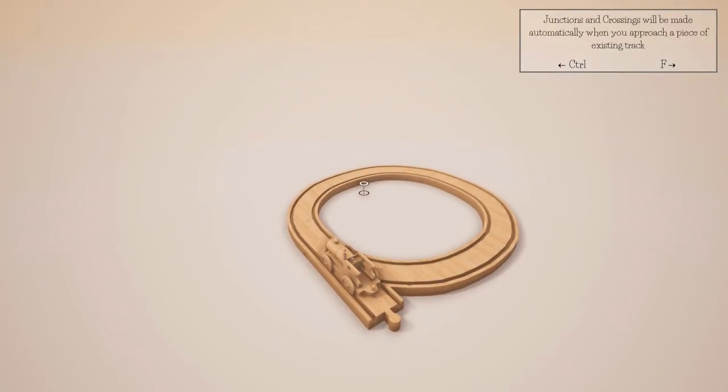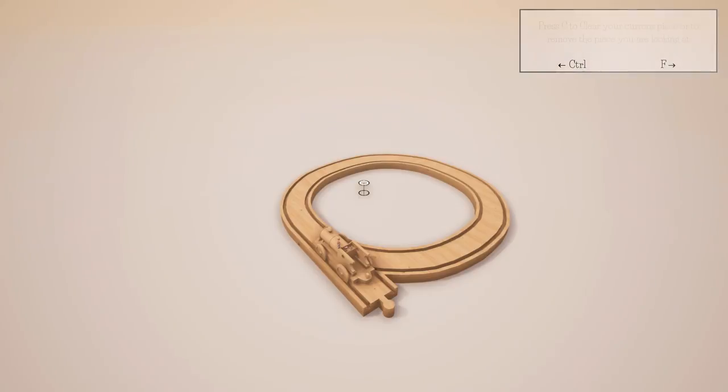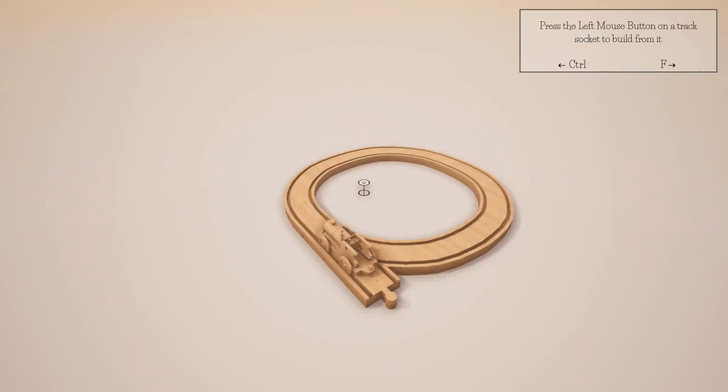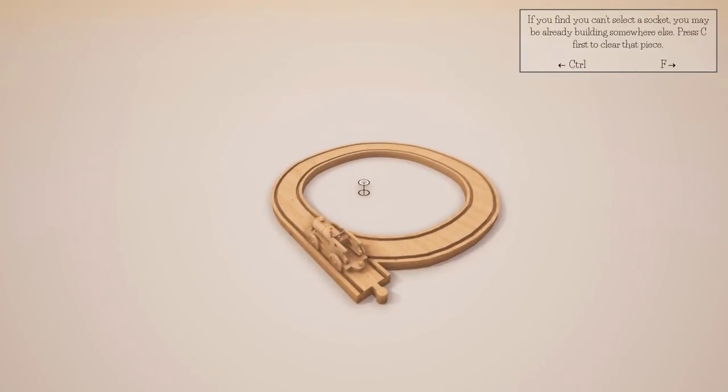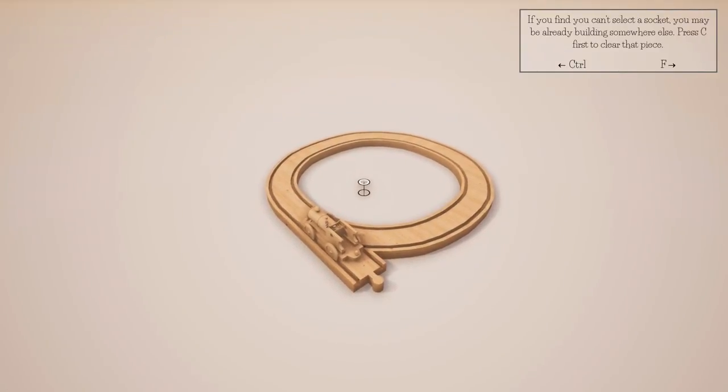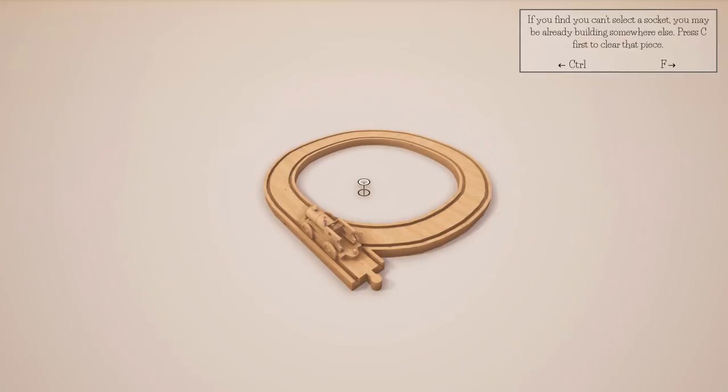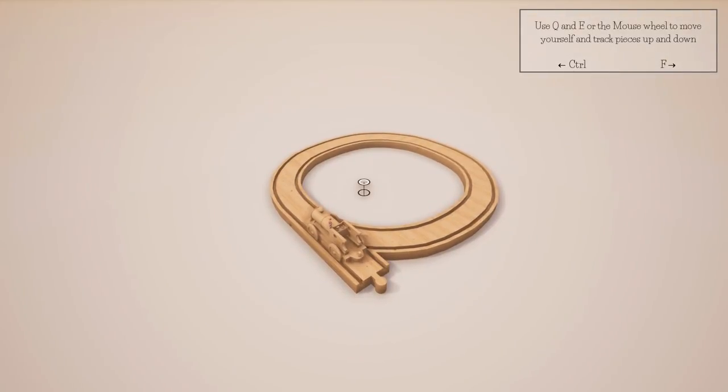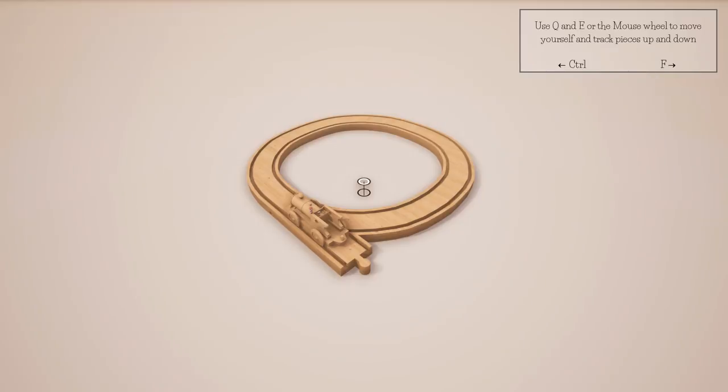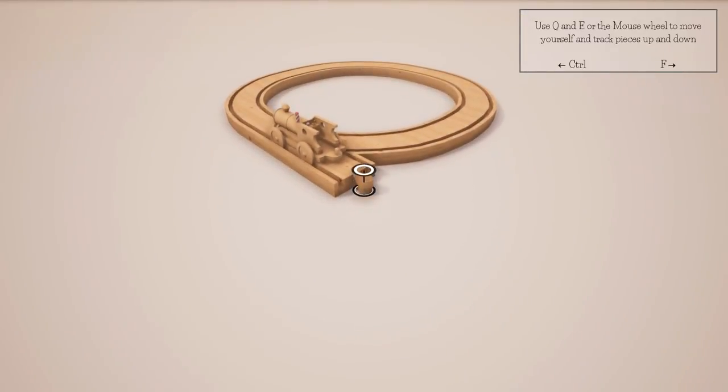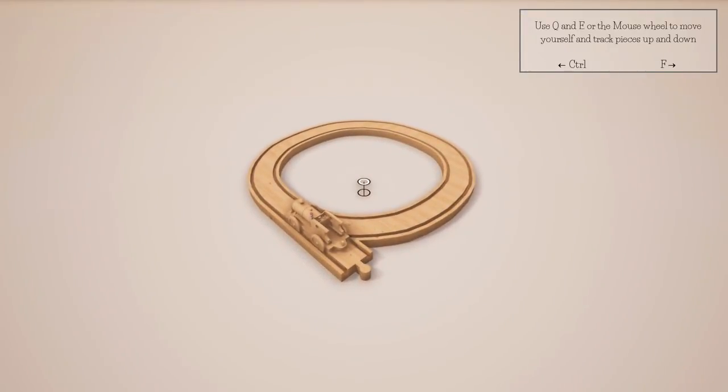Junctions and crossings will be made automatically when you approach a piece of existing track. Press C to clear your current piece or to remove the piece you're looking at.